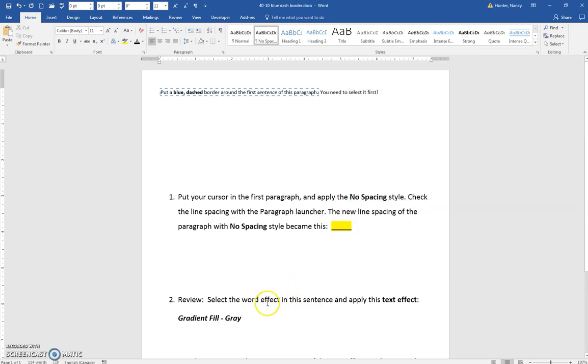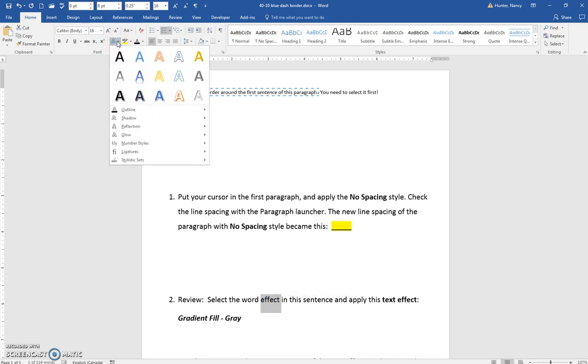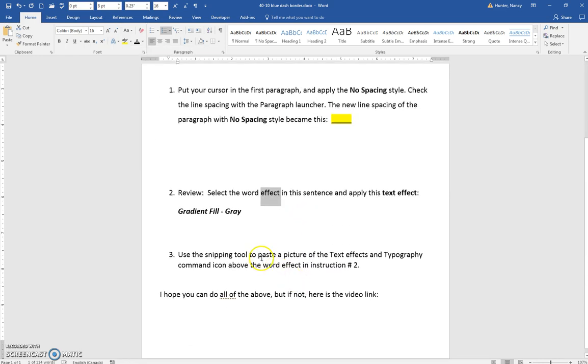And select the word effect in the sentence and apply this effect. From here, look for anything that looks like gray or gradient. And it's this one. And apply that.